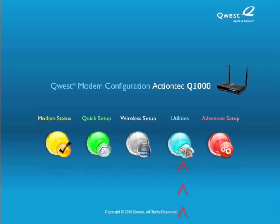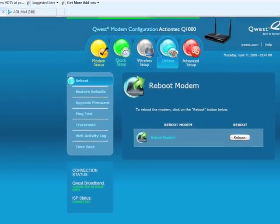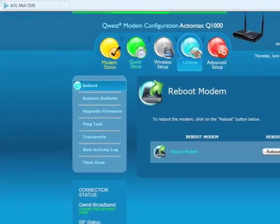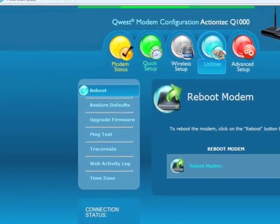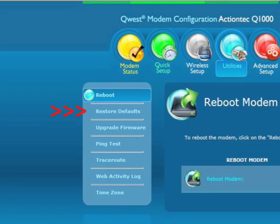When the main menu screen appears, select Utilities. In the Utilities screen, from the menu on the left, select Restore Defaults.